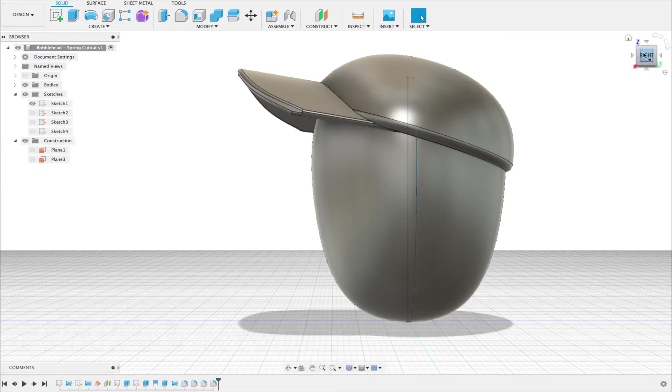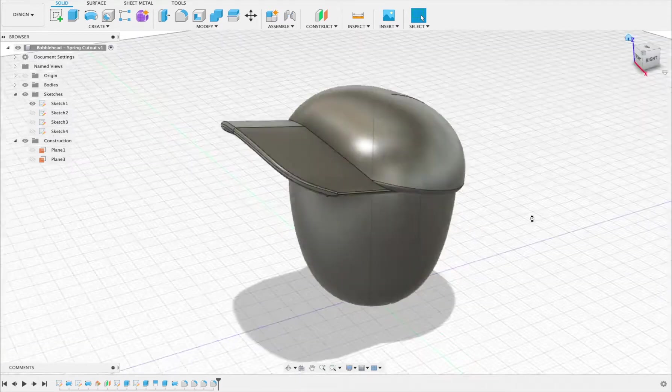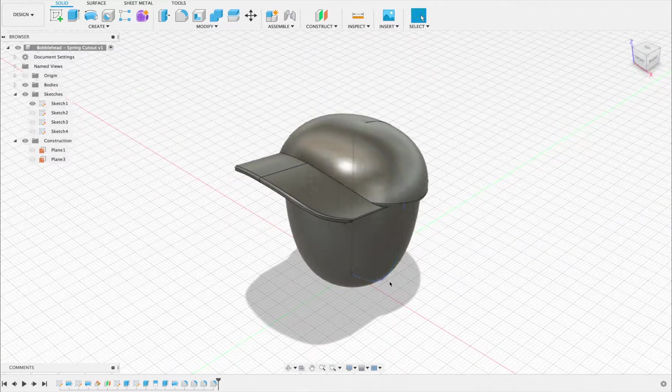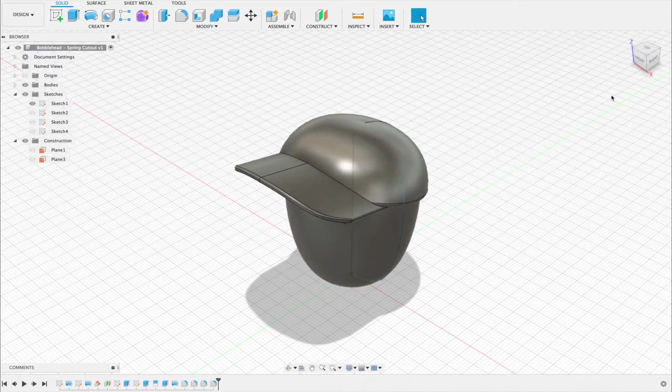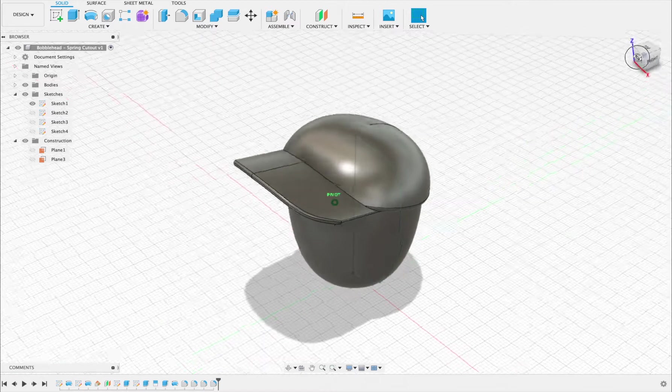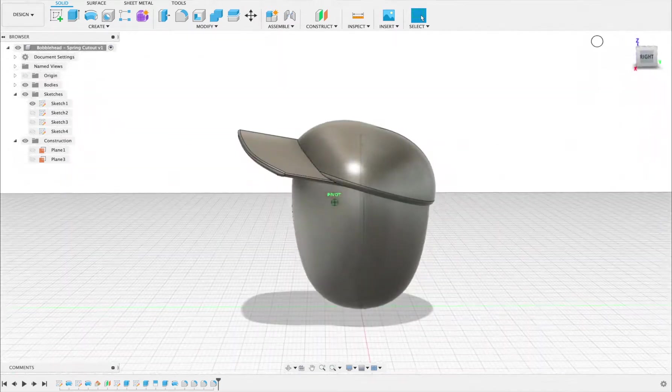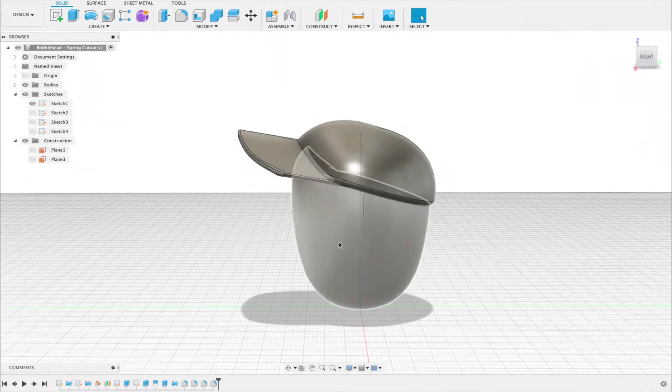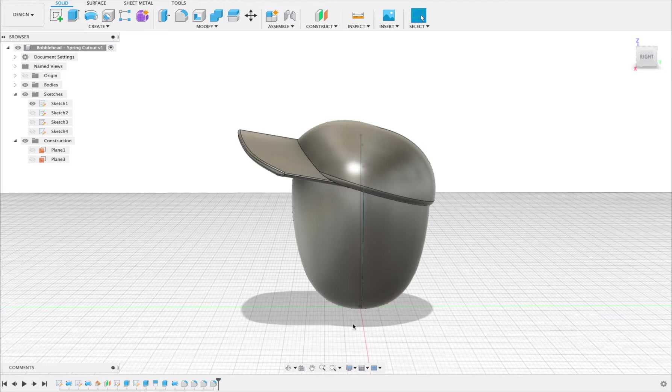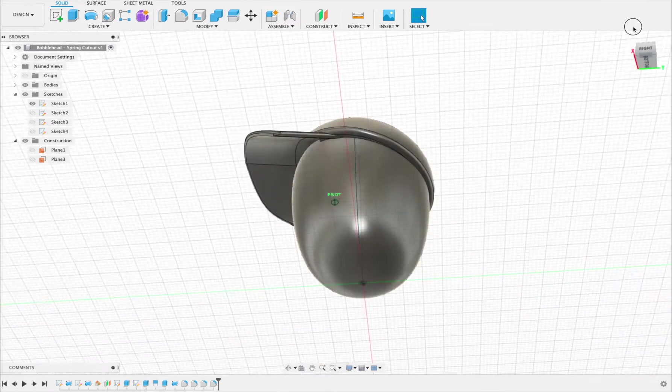In this video I'm going to show you how to cut out the spring hole underneath the bobblehead. That's going to allow the bobblehead to move side to side on the shoulders of the body without hitting it and also give a place for the spring to fit in underneath.